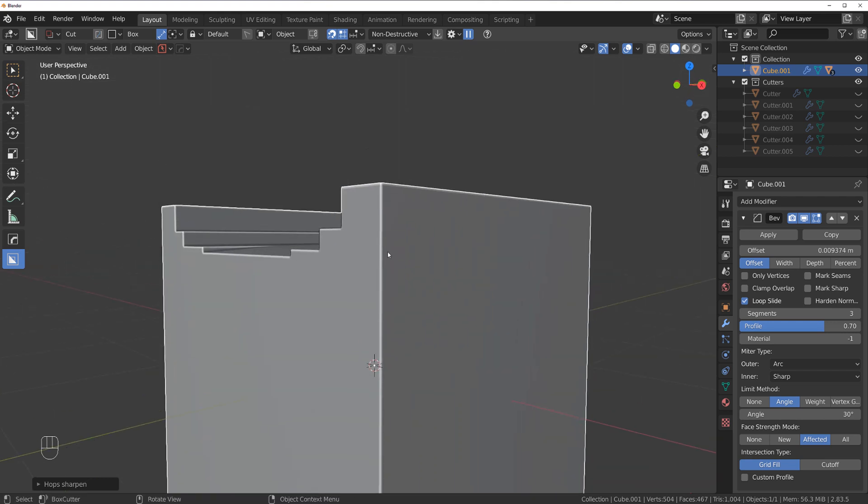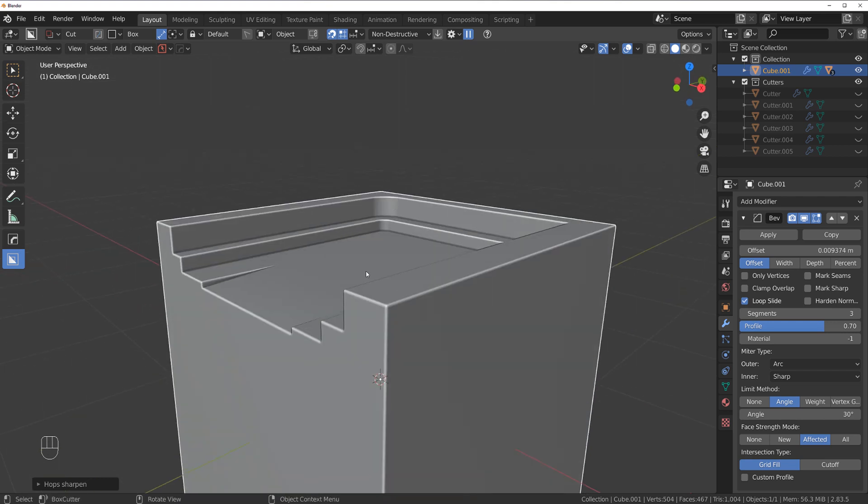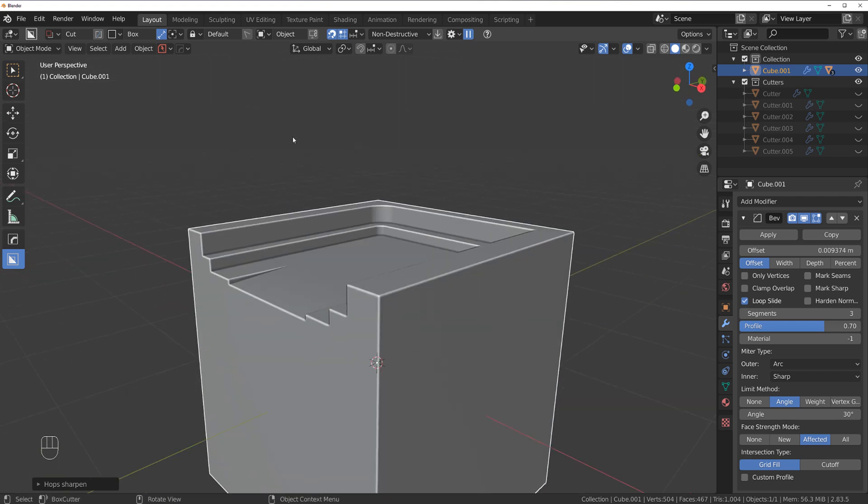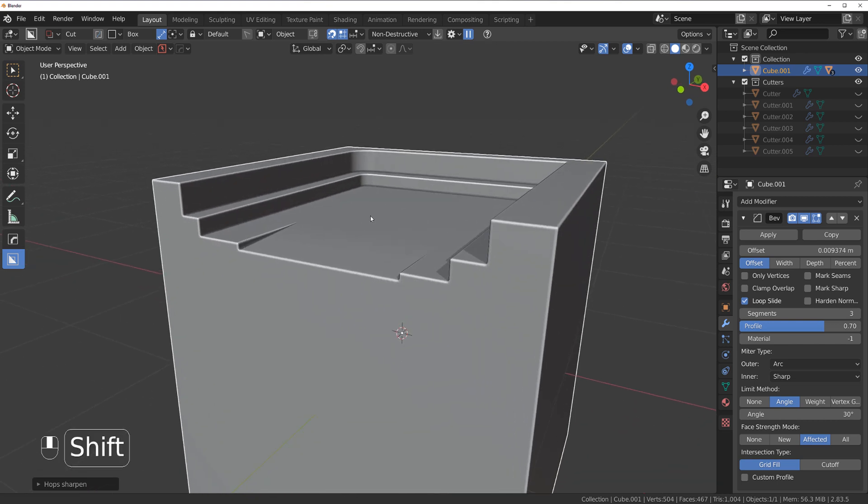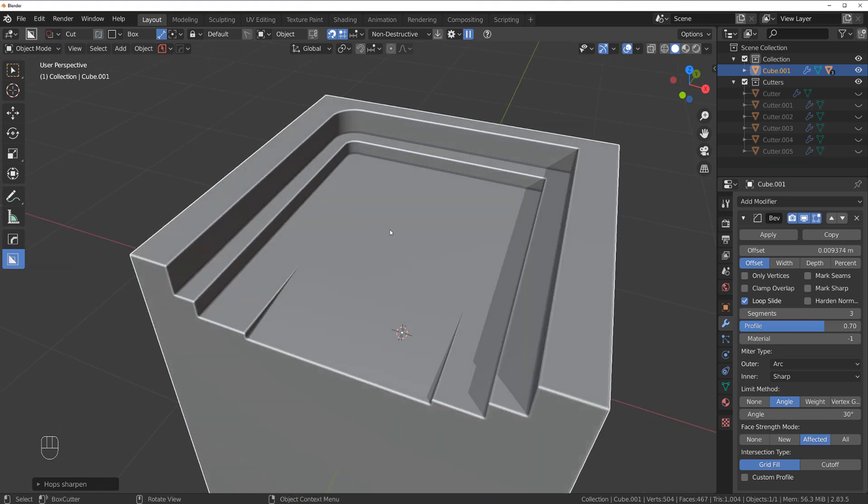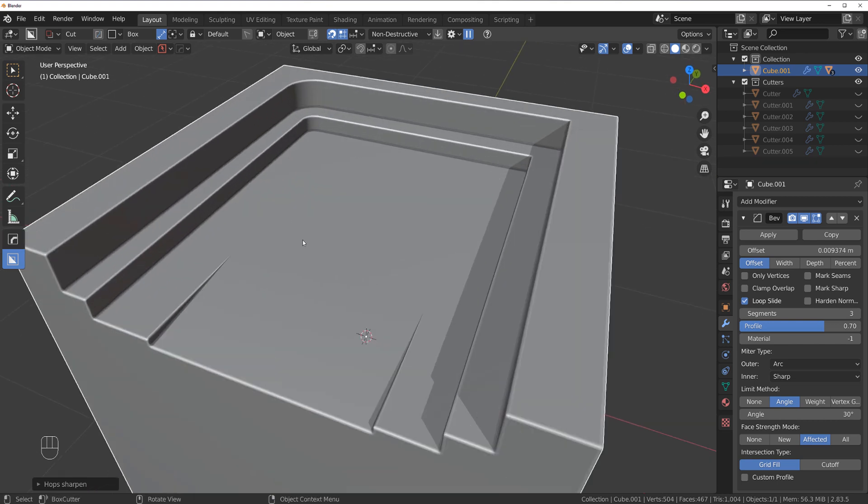This will shoot all the normals directly straight perpendicular to the face orientation. But there are a few problems with bevel set to Angle.